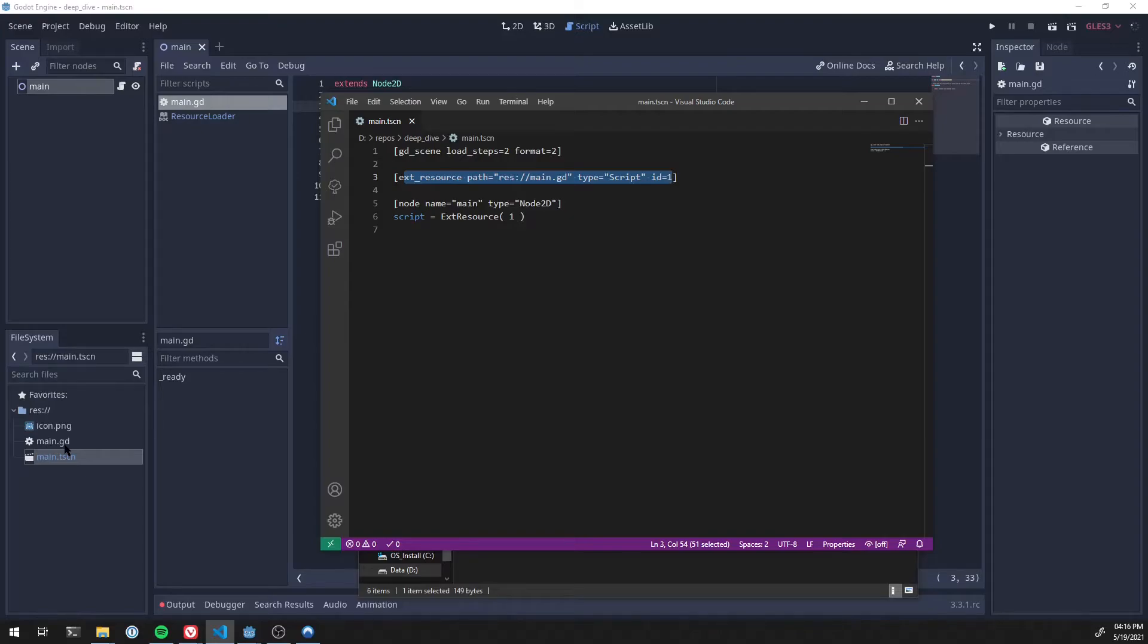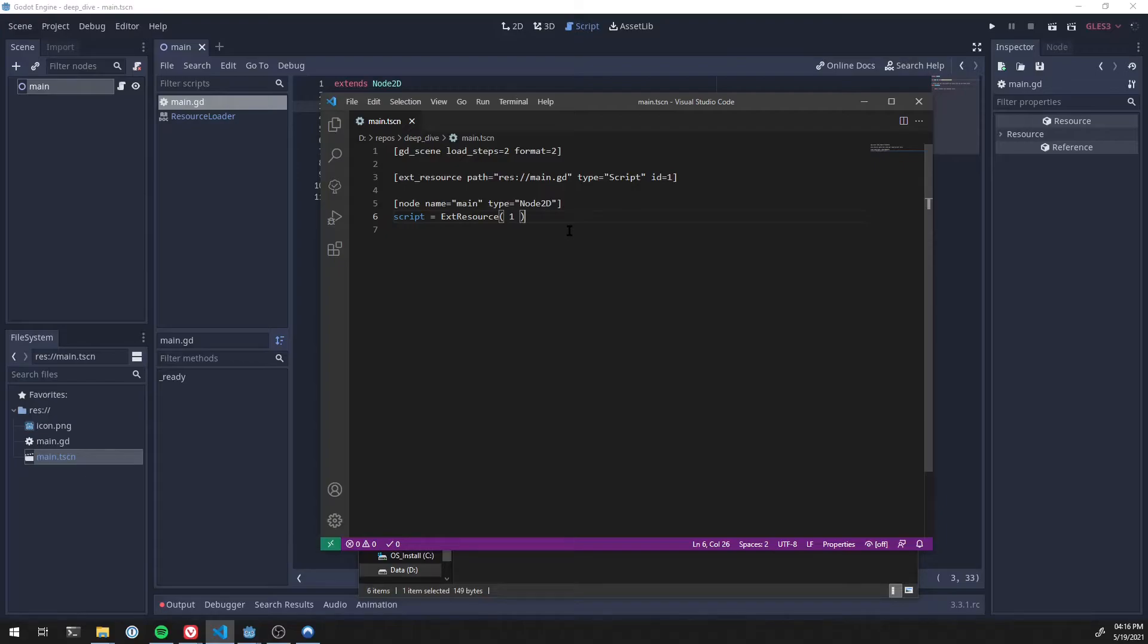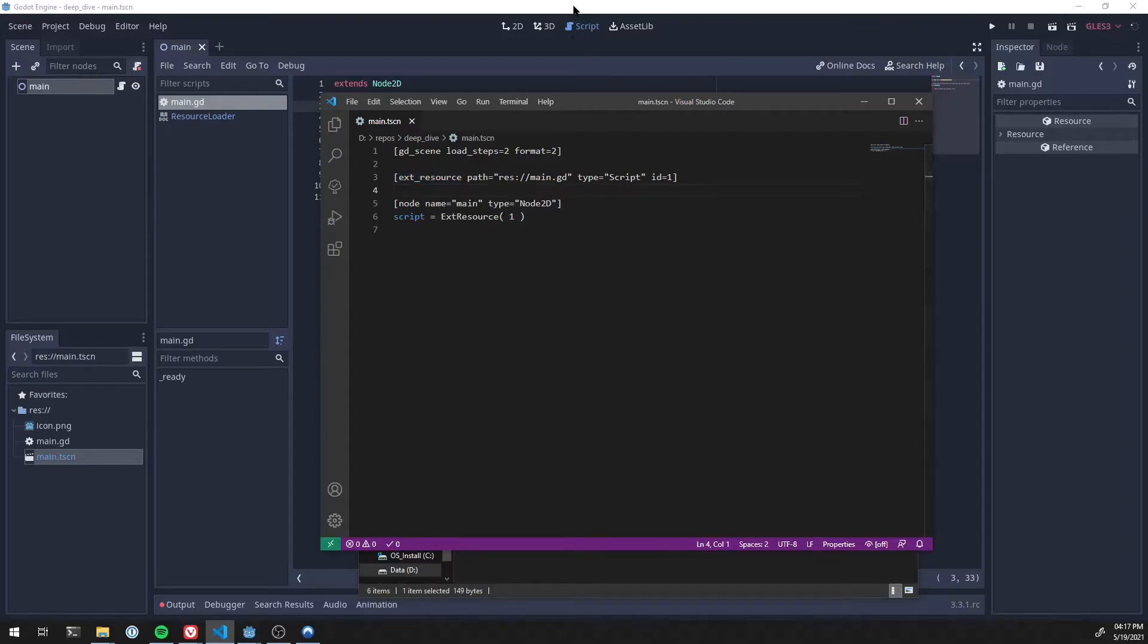So that's how that scene, that packed scene resource is being loaded, is it's going and scrounging up the external resources. And this right here is technically an internal resource, which we'll see a bit more later. There's another thing you'll see often in these files. Instead of external resource, it can say sub resource. And you'll see that in a minute here.